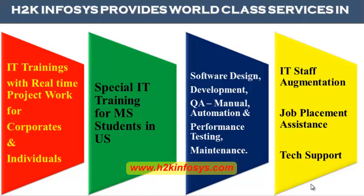H2K Infosys provides world-class services in IT training with real-time project work for corporates and individuals, special IT training for MS students in the United States, software design, development,